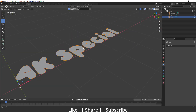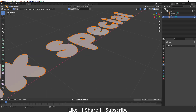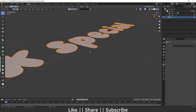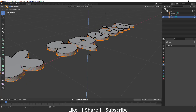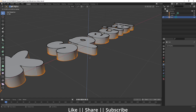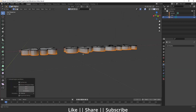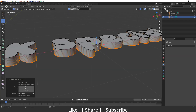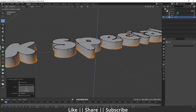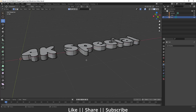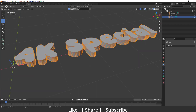Now I'll extrude the text by pressing E and extruding to a suitable depth — something like that looks fine. Now we have a clean surface on top of the text, but we also need mesh on the top part, so we have to remesh this object.